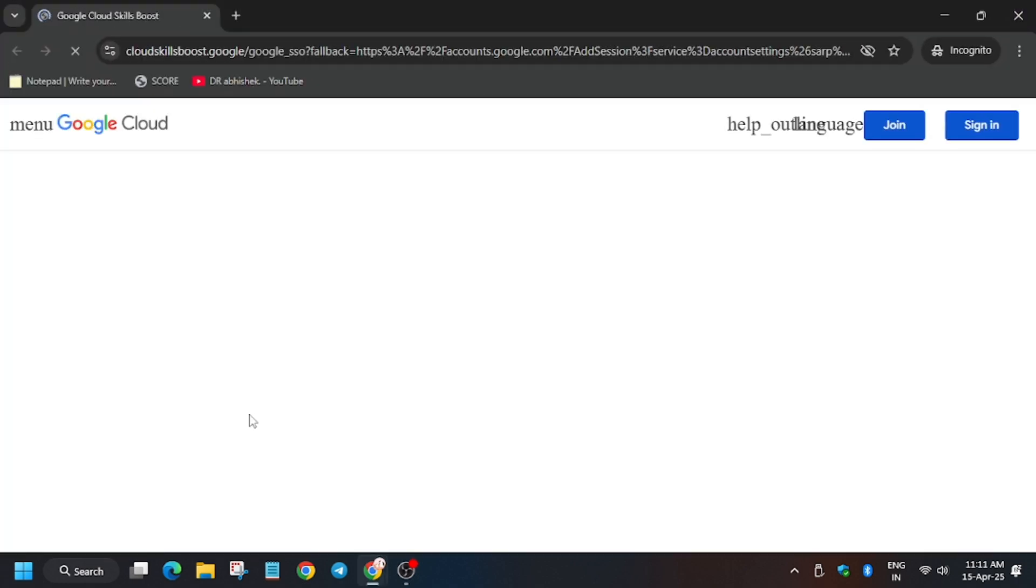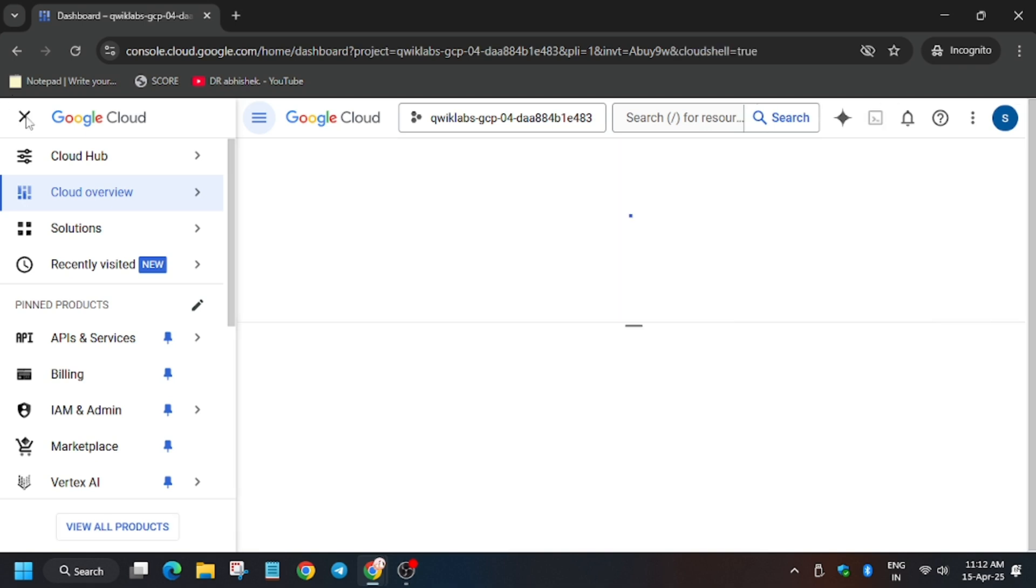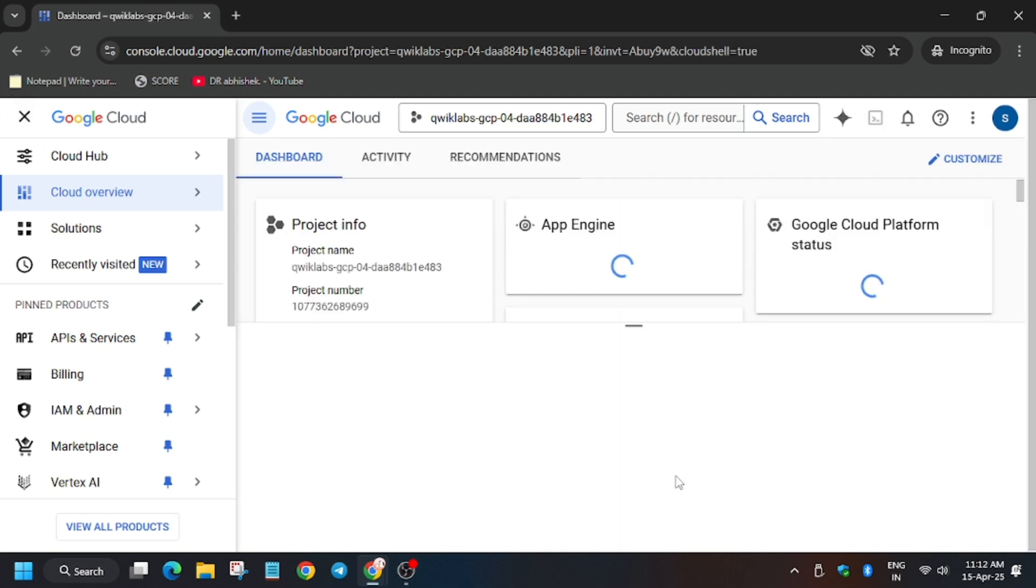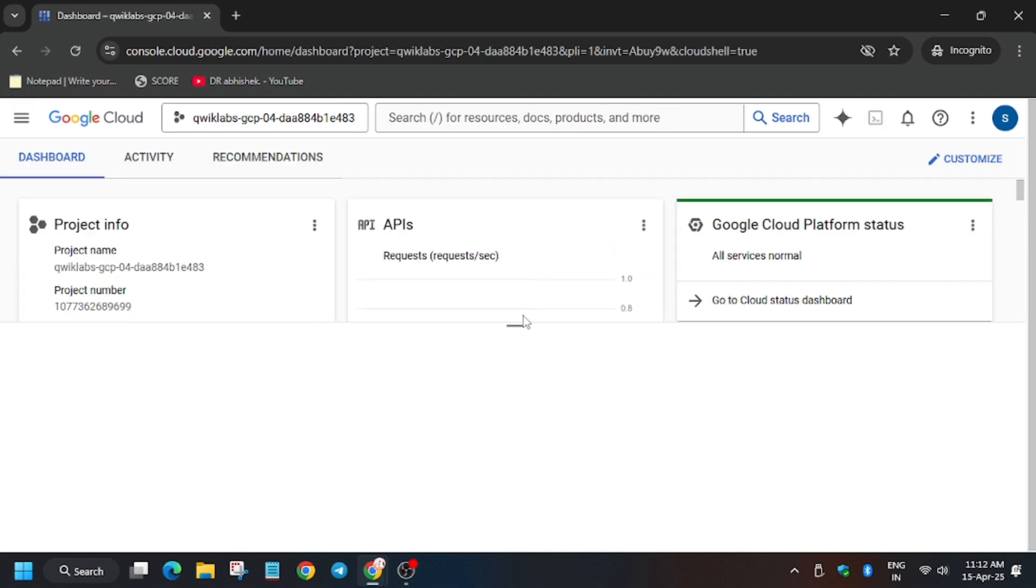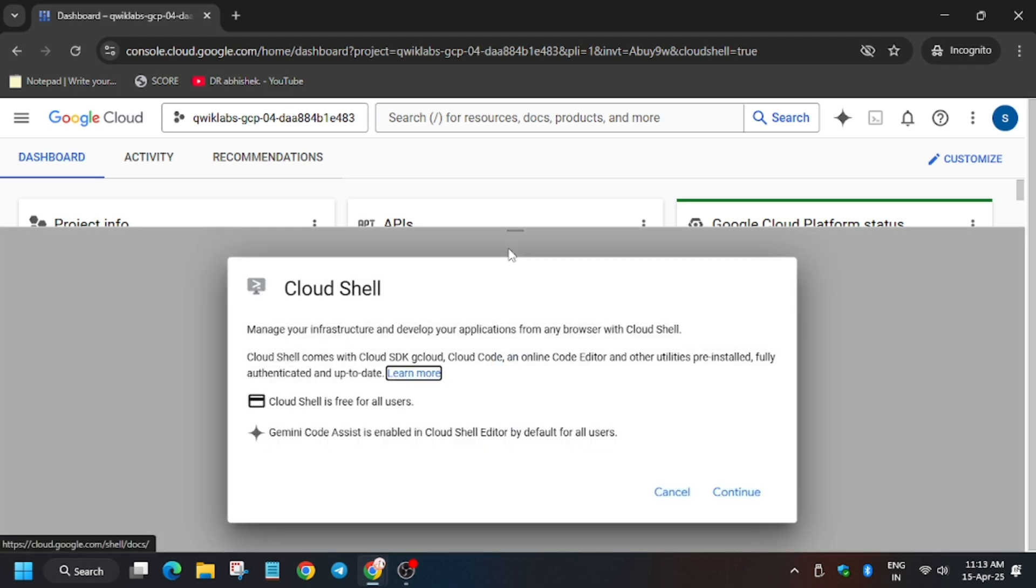In case you need username and password, you can refer to the lab instructions. You need to activate the cloud shell. So activate the cloud shell, now click on continue.